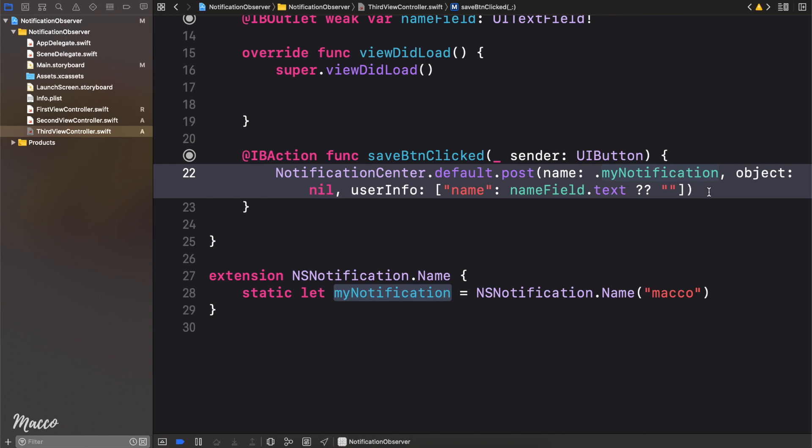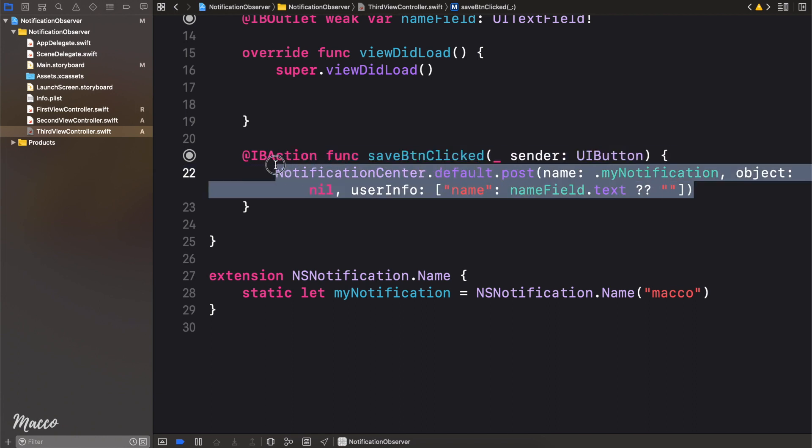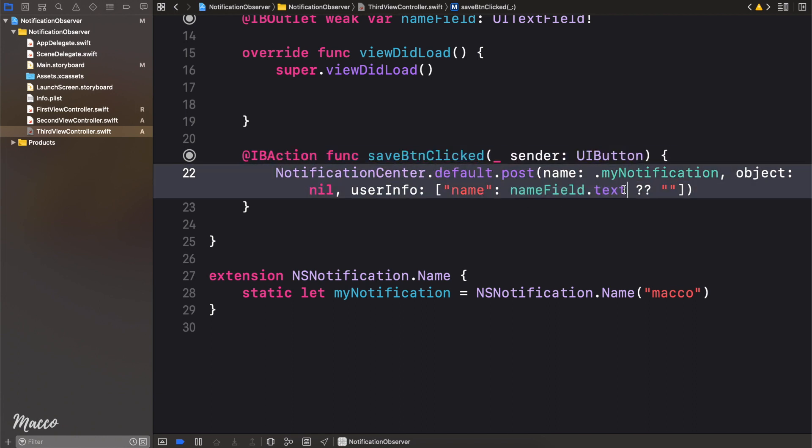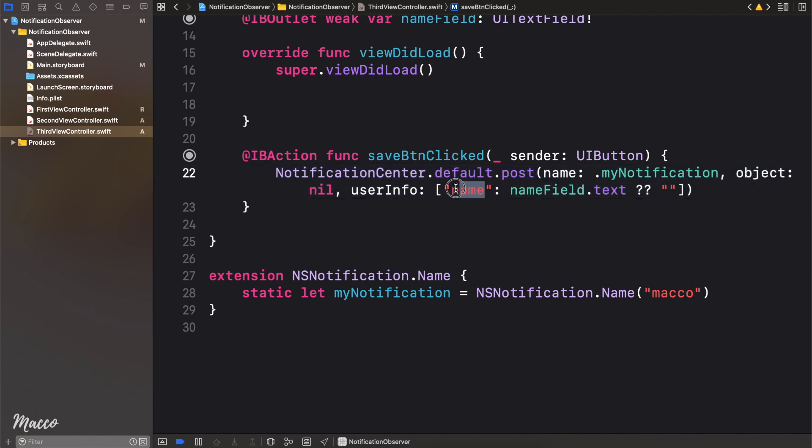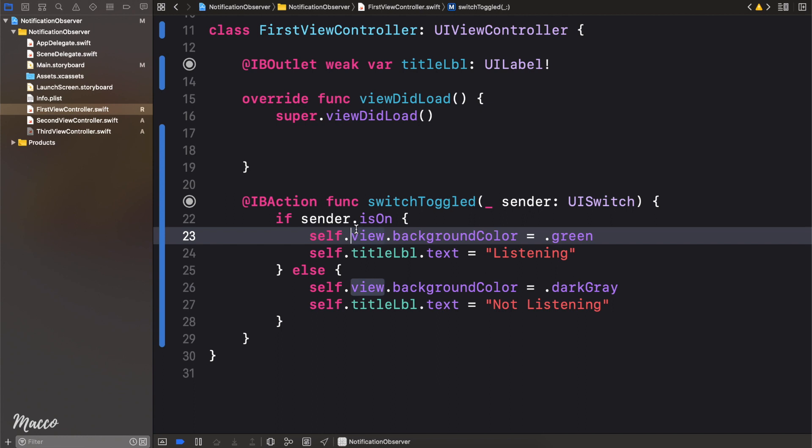So now, whenever the button is clicked, we're going to trigger a notification that contains the name that was entered in the field as the name key. Now the next thing we need to do, as I said from our scenario is, at this point, the notification is being sent, the information is being triggered, but the only way you can know is if you are subscribed to that channel. So what we need to do is head over to our first view controller, and right here what we need to do is subscribe to our notification.